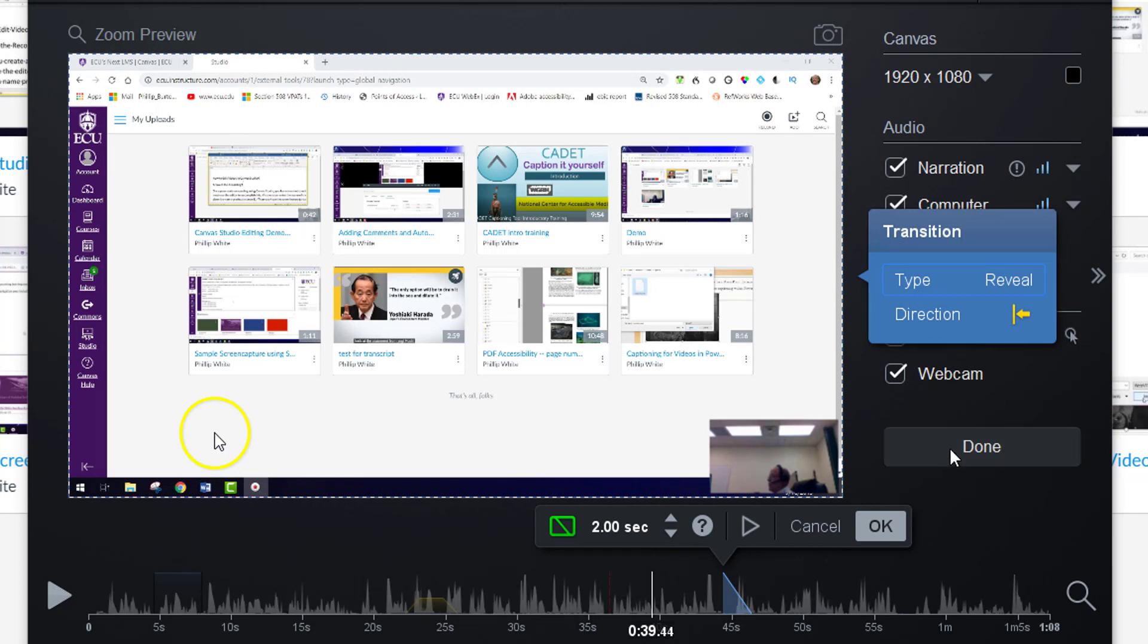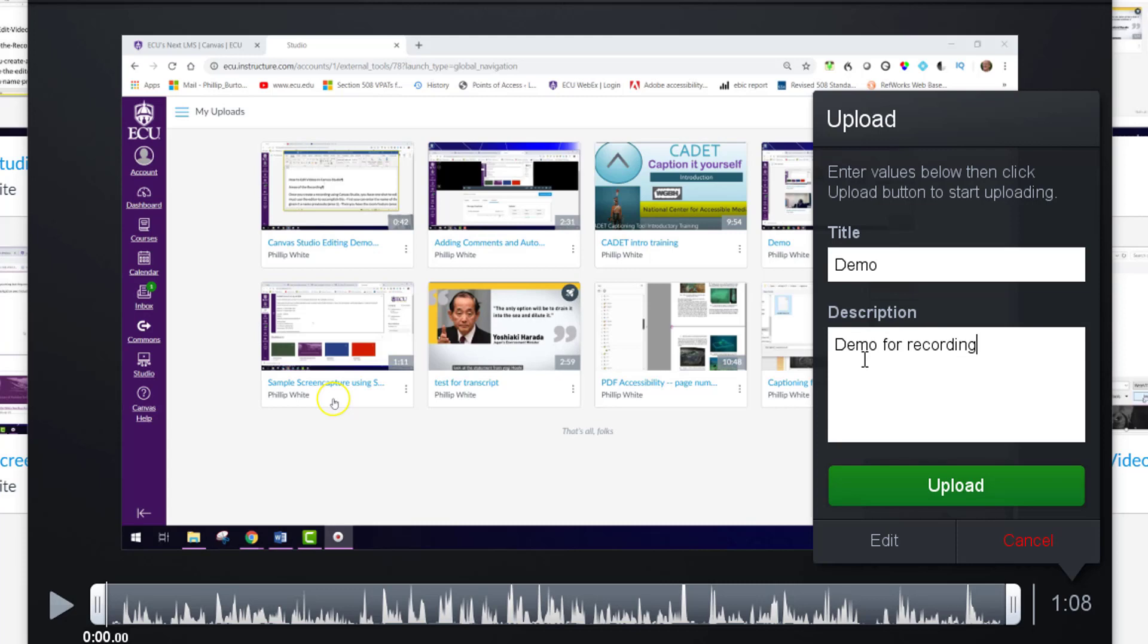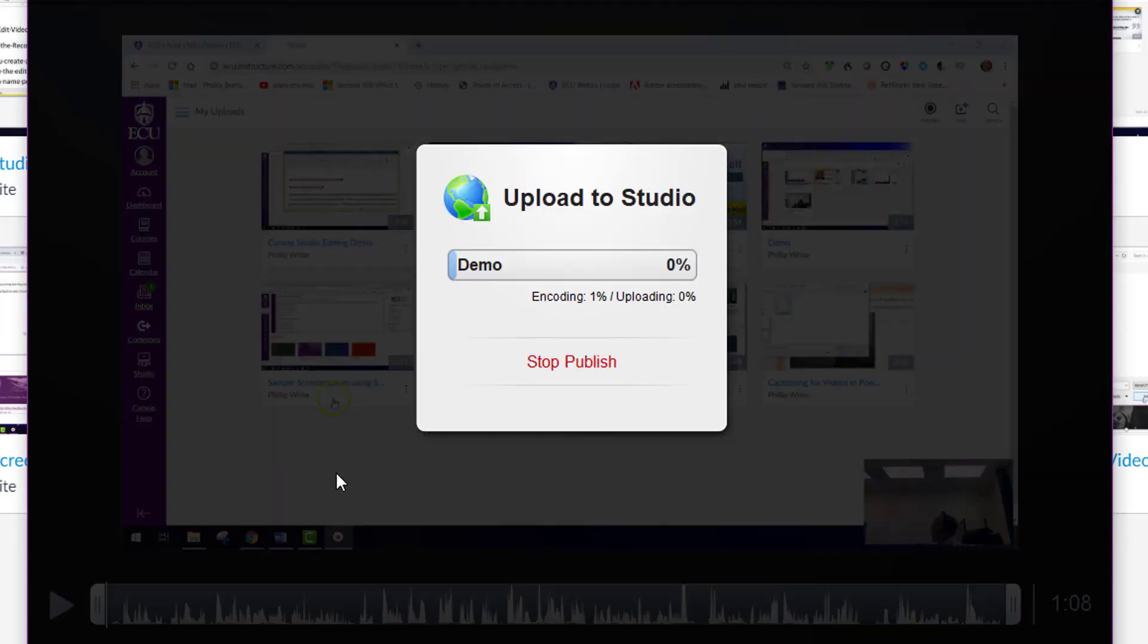And then it's going to take you back to where you type in the title, and you can write a description here what your video is about. And this is a demo for recording. And so I'm going to click upload. And that's all I want to show you in this introduction.